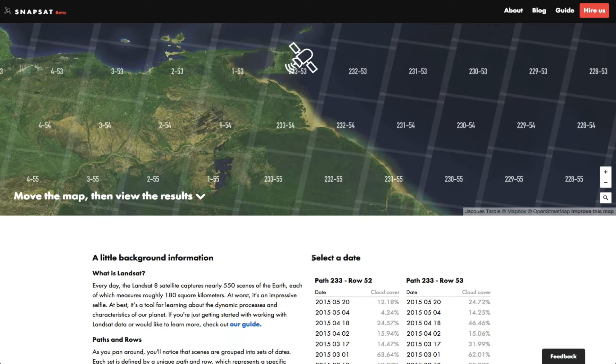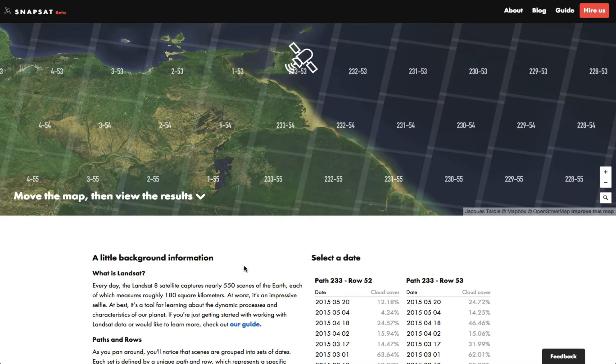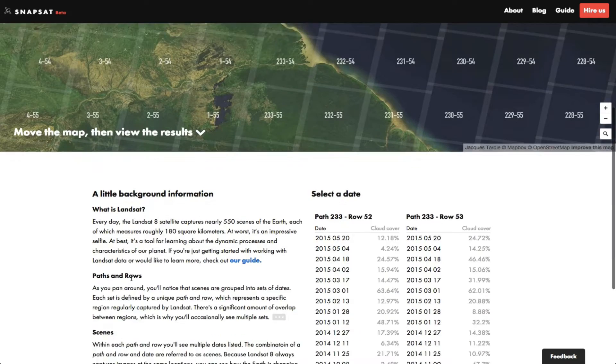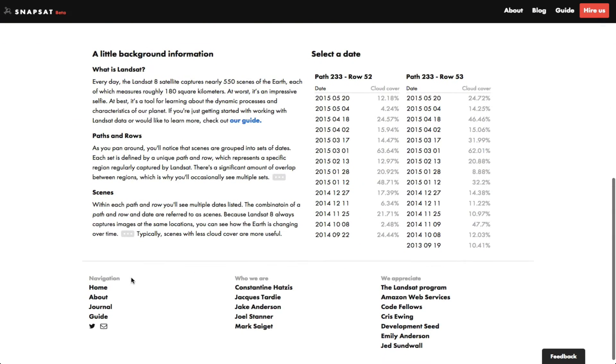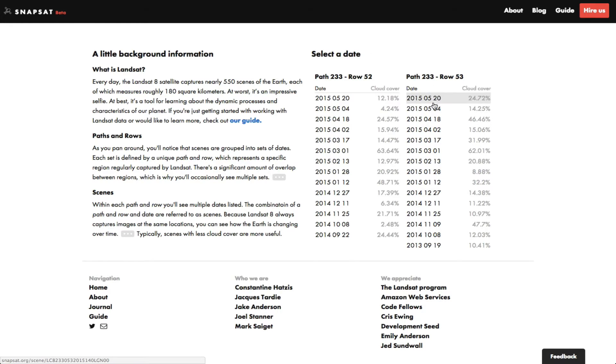Selecting a date is the next task at hand. On the left of the screen, we see some background information about Snapsat. On the right, we see a list of dates and cloud cover. If you want an image that has only a few clouds, select a date with a low cloud cover percentage. These images are generally the most useful.